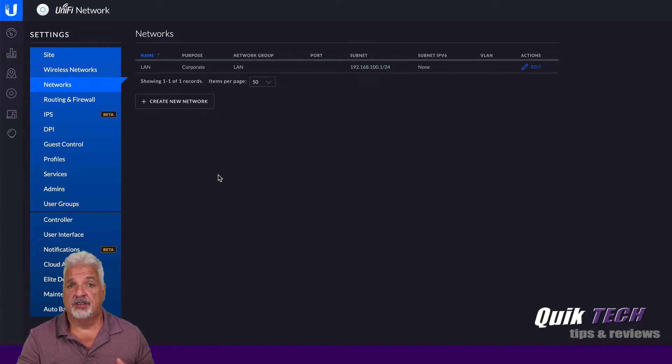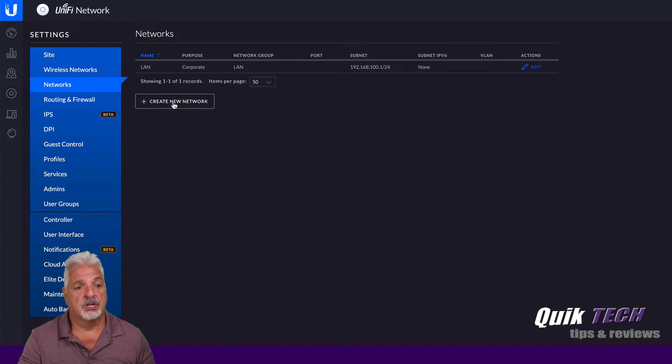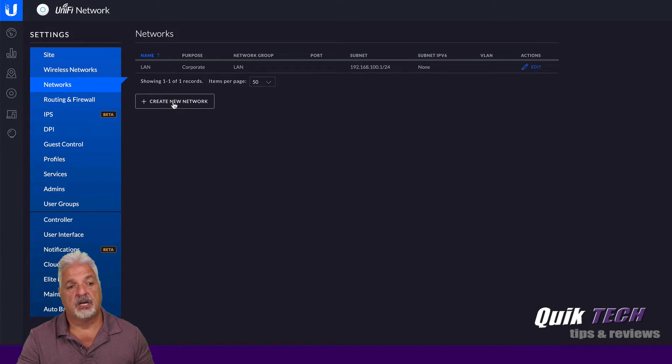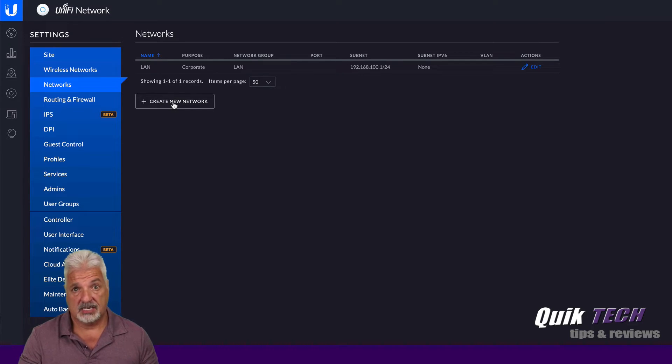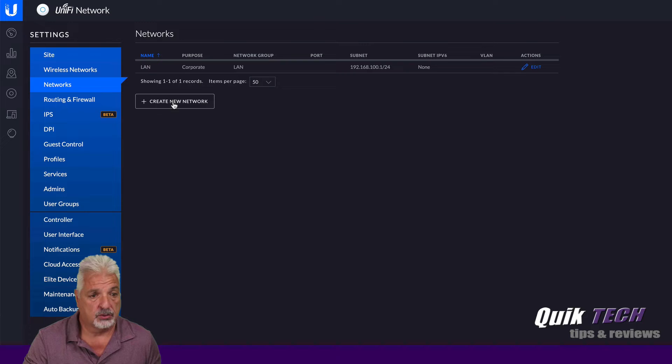So if you remember, we created VLAN 20 in the edge router for the guest network. So we just have to let UniFi know that there is going to be a guest network, a VLAN with that ID tag of 20.